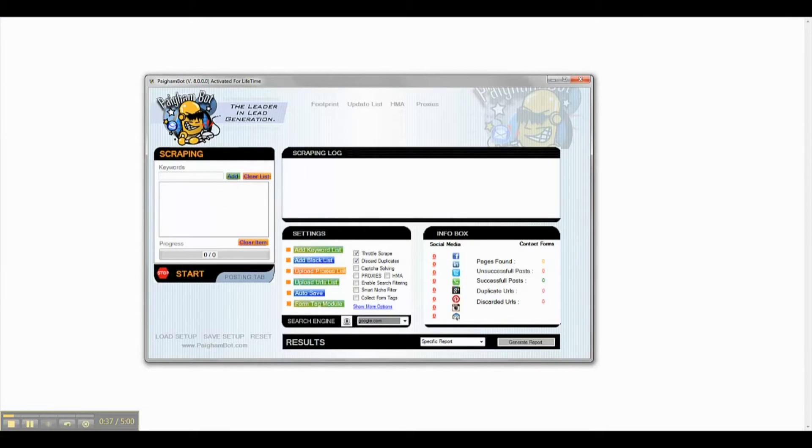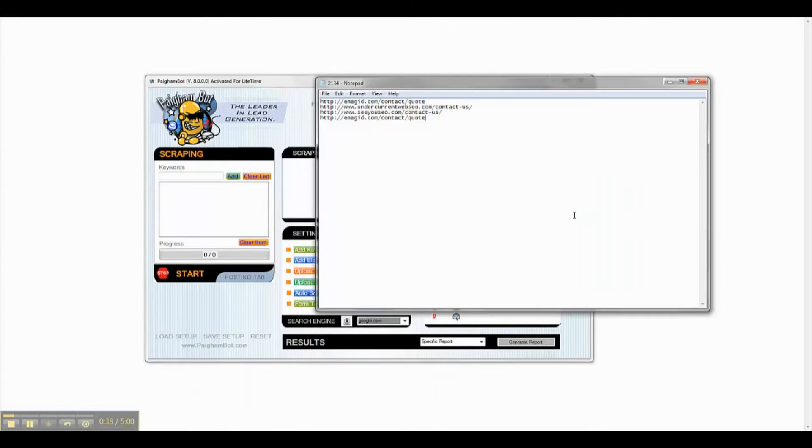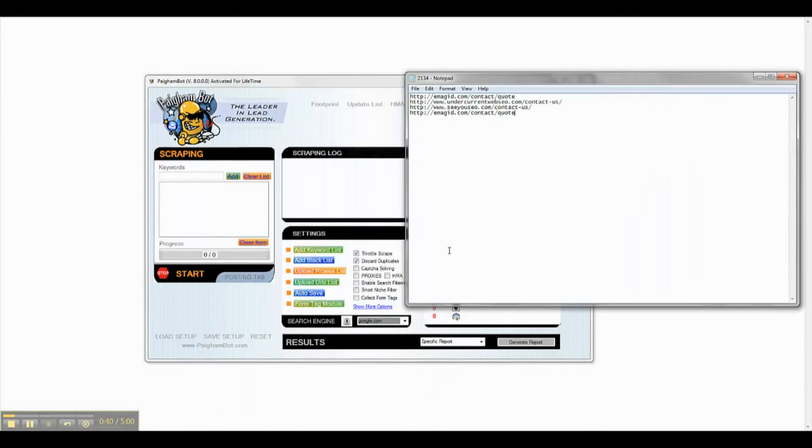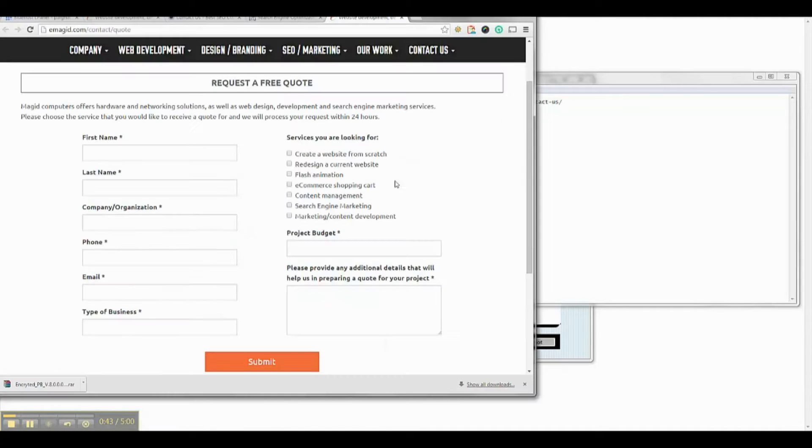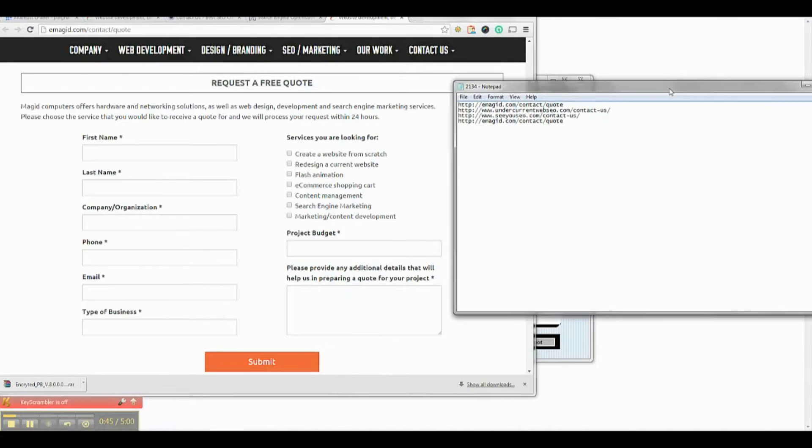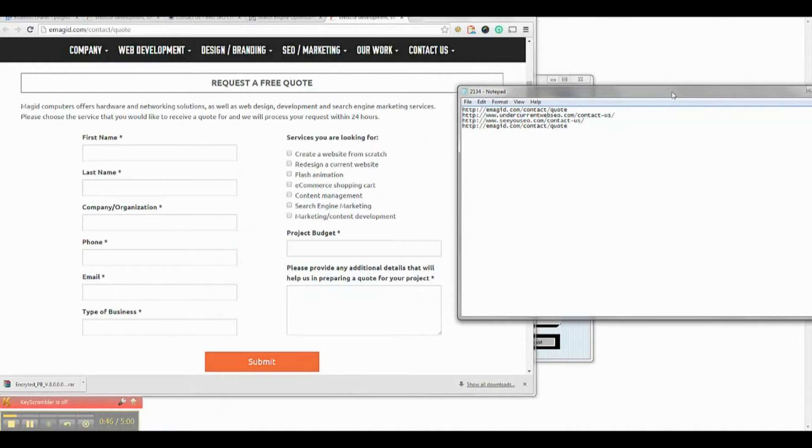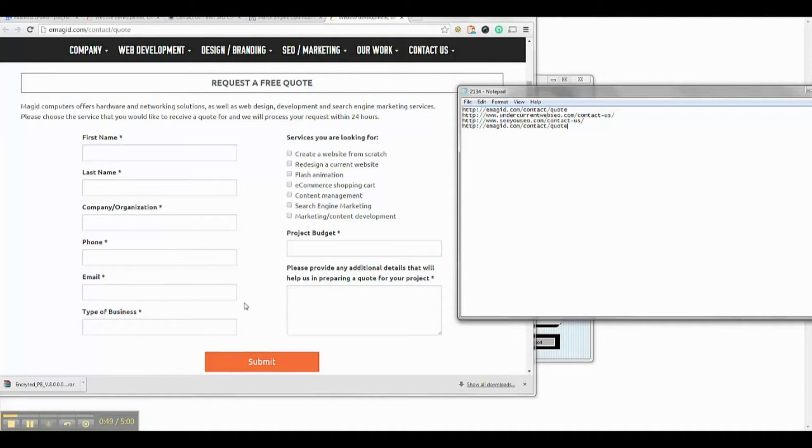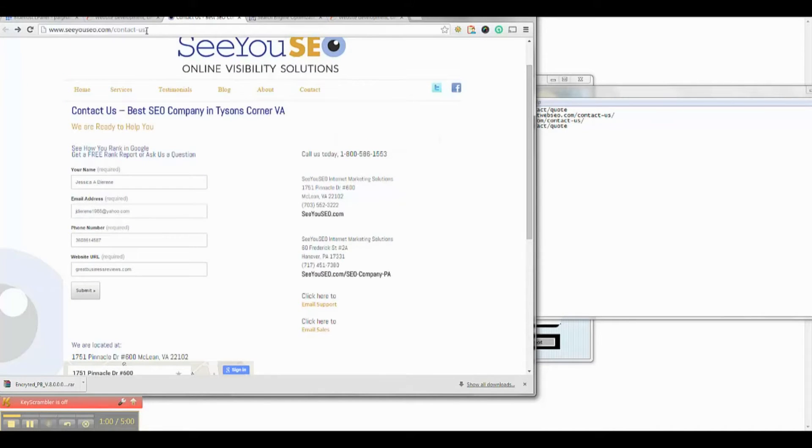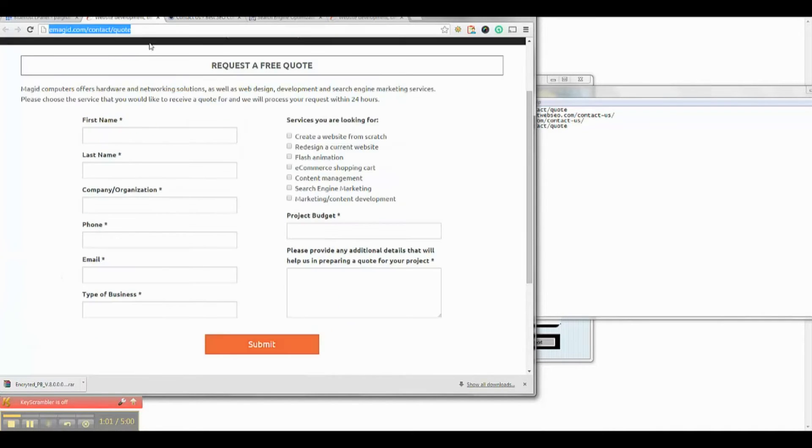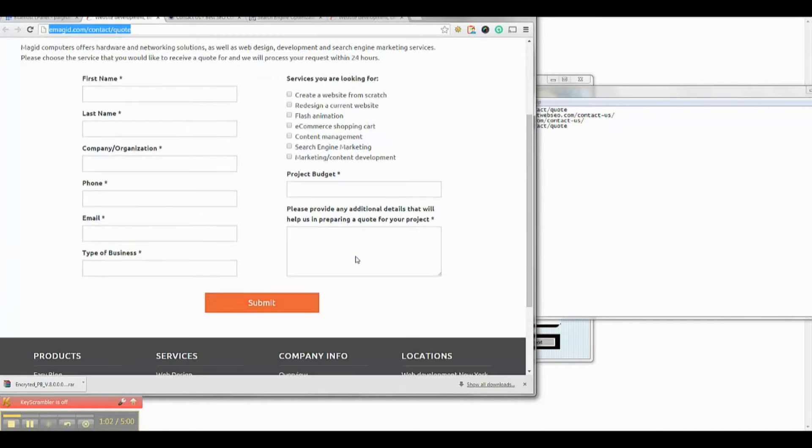First, I have identified a list of sites that have advanced contact forms. You will notice on these forms, there are form fields, for example, like Budget Costs, Company Name, Type of Business, Address, etc.